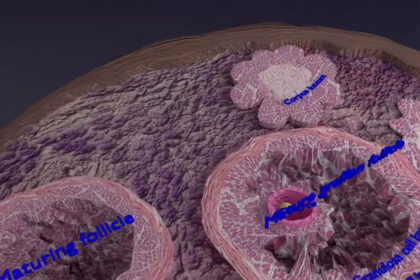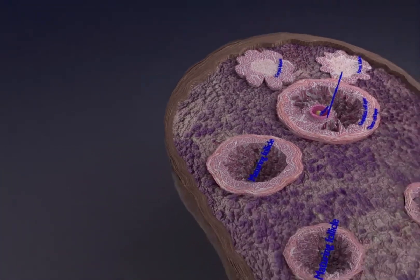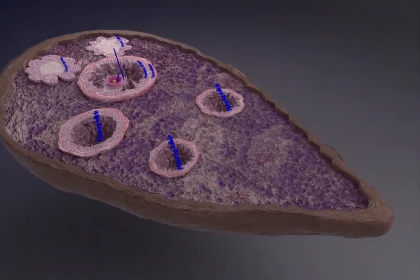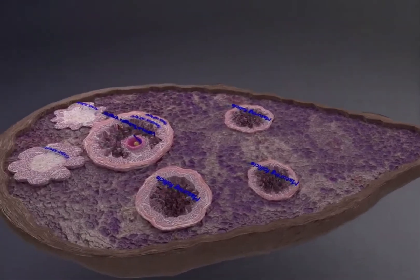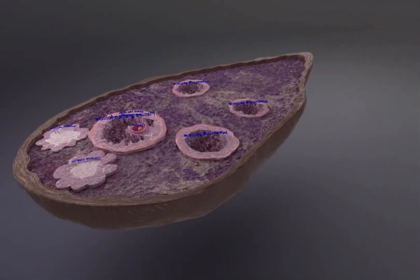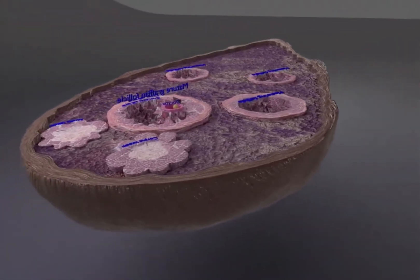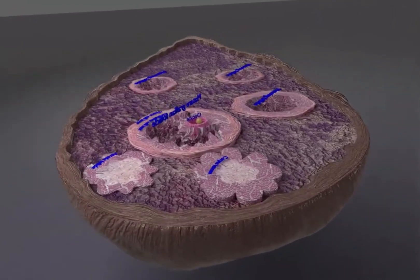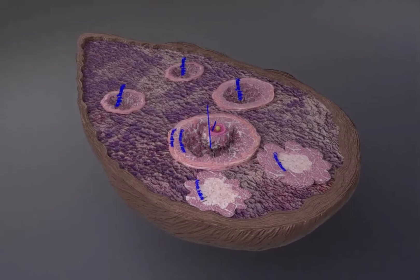Its fate depends on whether fertilization occurs. If fertilization does not take place, the corpus luteum remains functional for about 10 days. Then it begins to degenerate into a corpus albicans, which is primarily scar tissue, and its hormone output ceases.